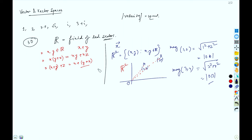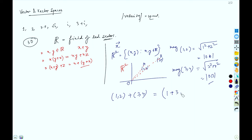Vectors also follow addition, just like scalars. We perform pointwise addition: (1,2) + (3,4) = (1+3, 2+4) = (4,6). So this is vector addition.